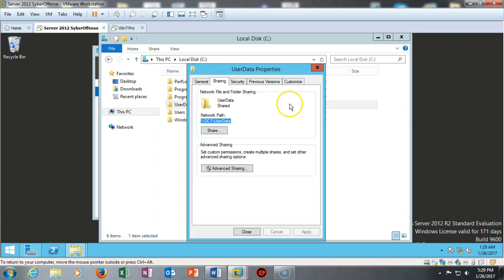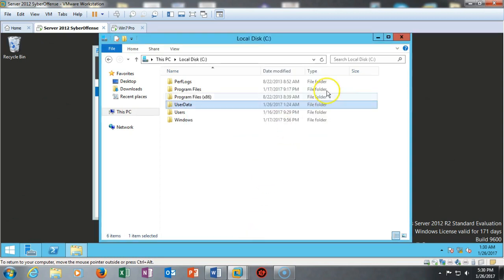This is the UNC path or the network path, and this is what we have to use when we go inside of Group Policy and tell it where to redirect the users' My Documents and their desktop to. Very important, so we're going to take a note of that.